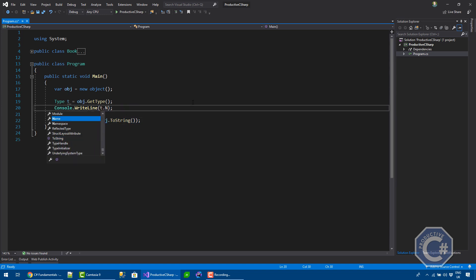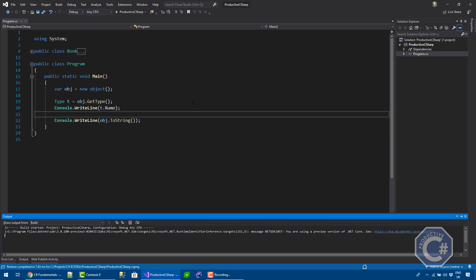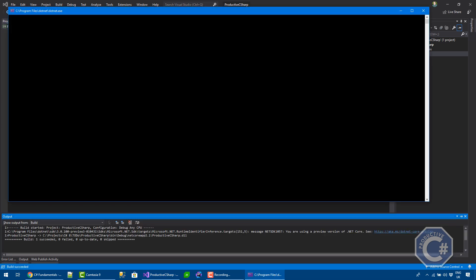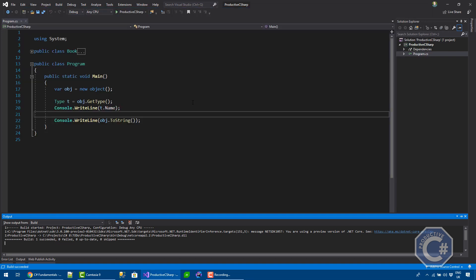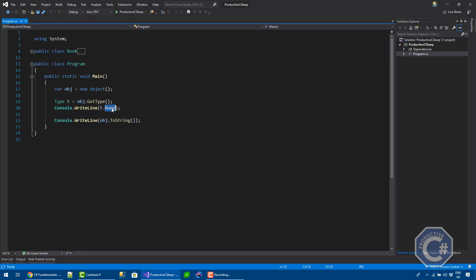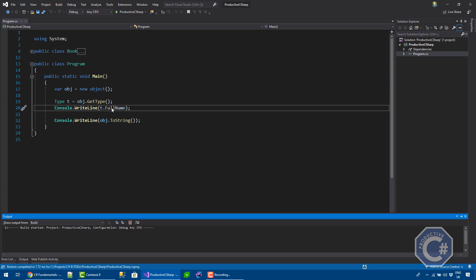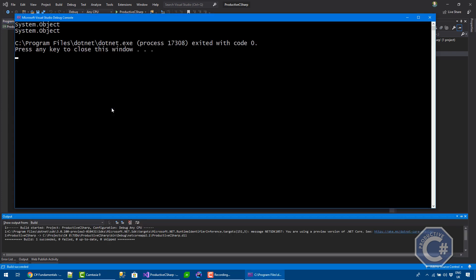You can see there is a name property here and I can print those two and you will see that they basically are similar. The name property doesn't have System.Object. So this will be effectively full name. If I run this, they are effectively the same.